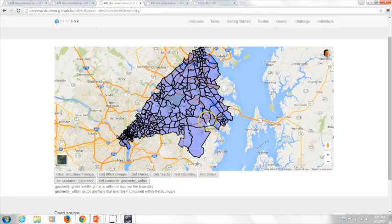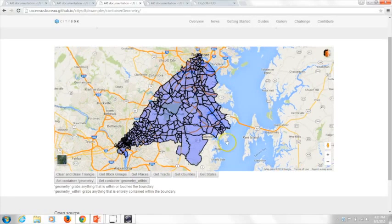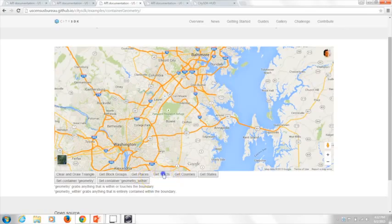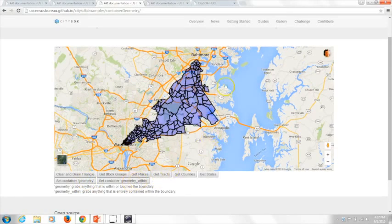There's a bit of latency on the network connection. That was at the tracts level — I can similarly do that at the counties level. In this case, nothing shows up on the map, which indicates there are no counties completely enclosed within that triangle. But if I go back to tracts, we should get them to appear again — and there it is.